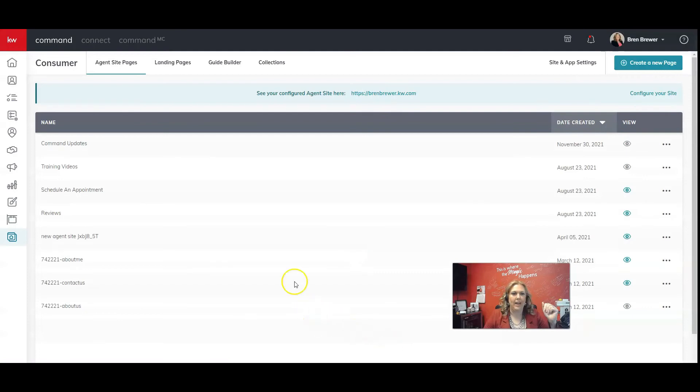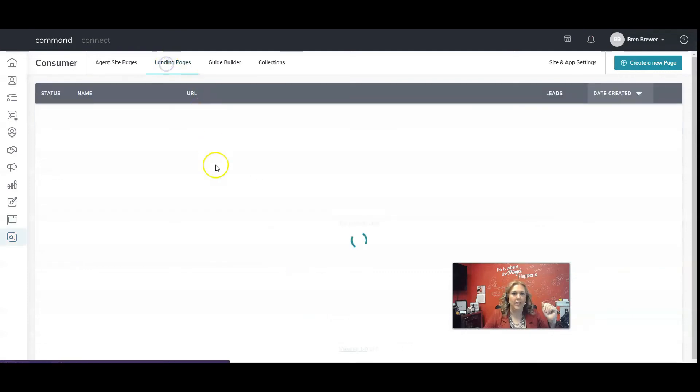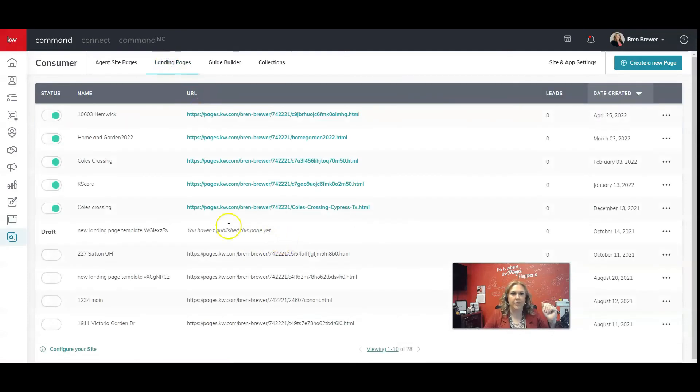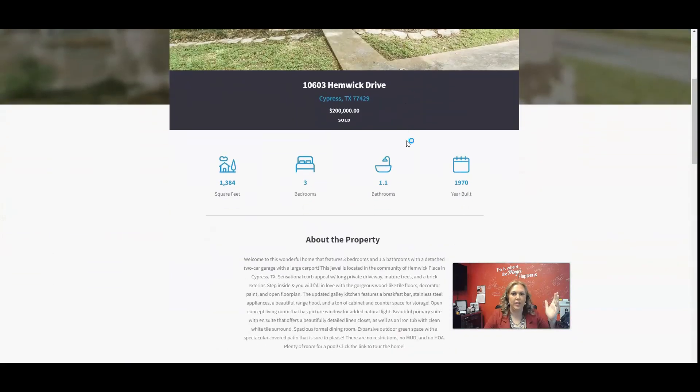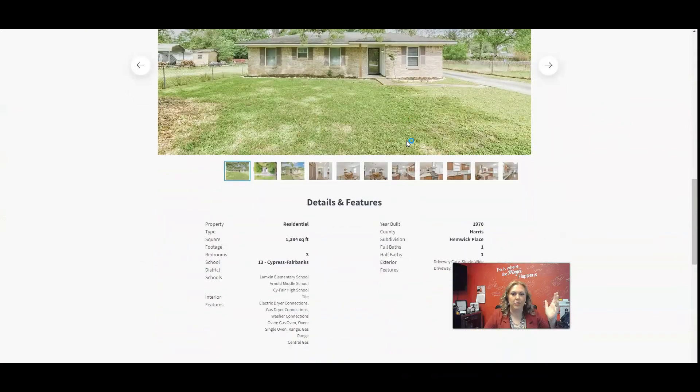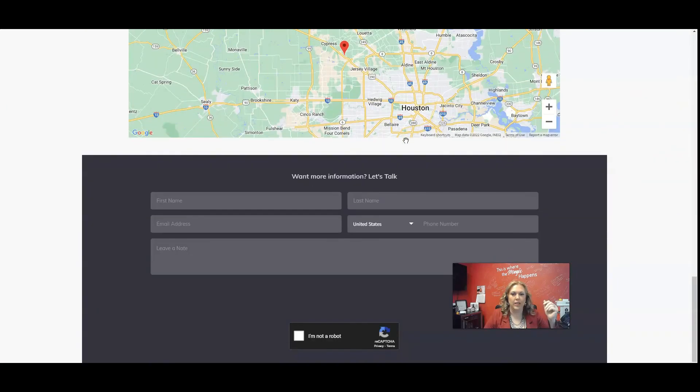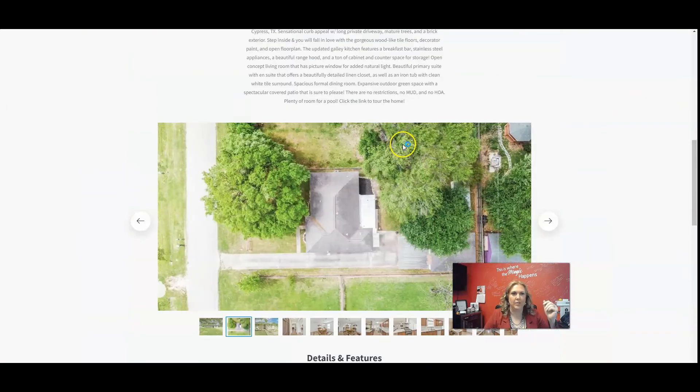And now if I click on landing pages, you can see this landing page that I just made is right here. I can click on it. Here is the page. It's all made just for me.